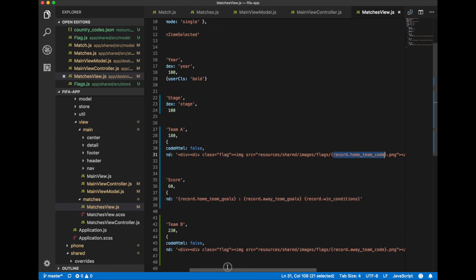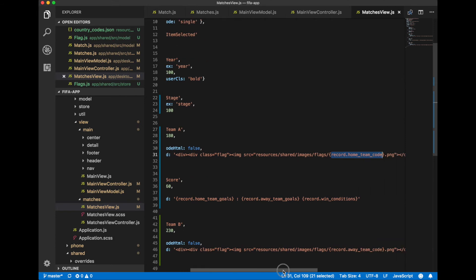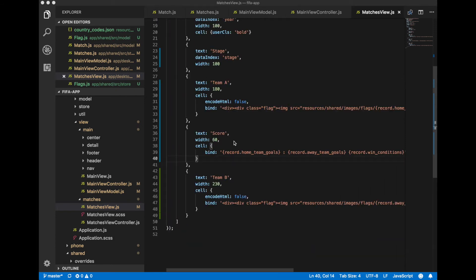We perform the same for team B. For score field we bind home team goals, away team goals and win conditions.